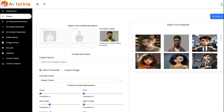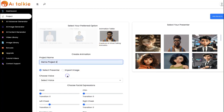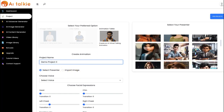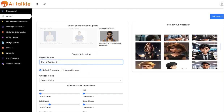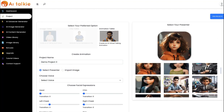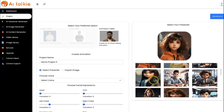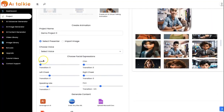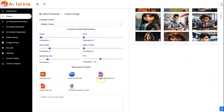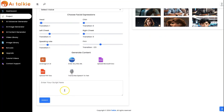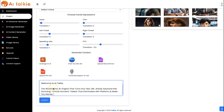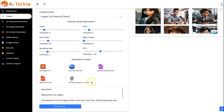And lastly, we have the AnimationTalkie, which allows you to create virtual talking animations. You input your project name here, then select your presenter or import your own. You can set the animation based on what you want and leverage on this to generate your content, then click on generate.